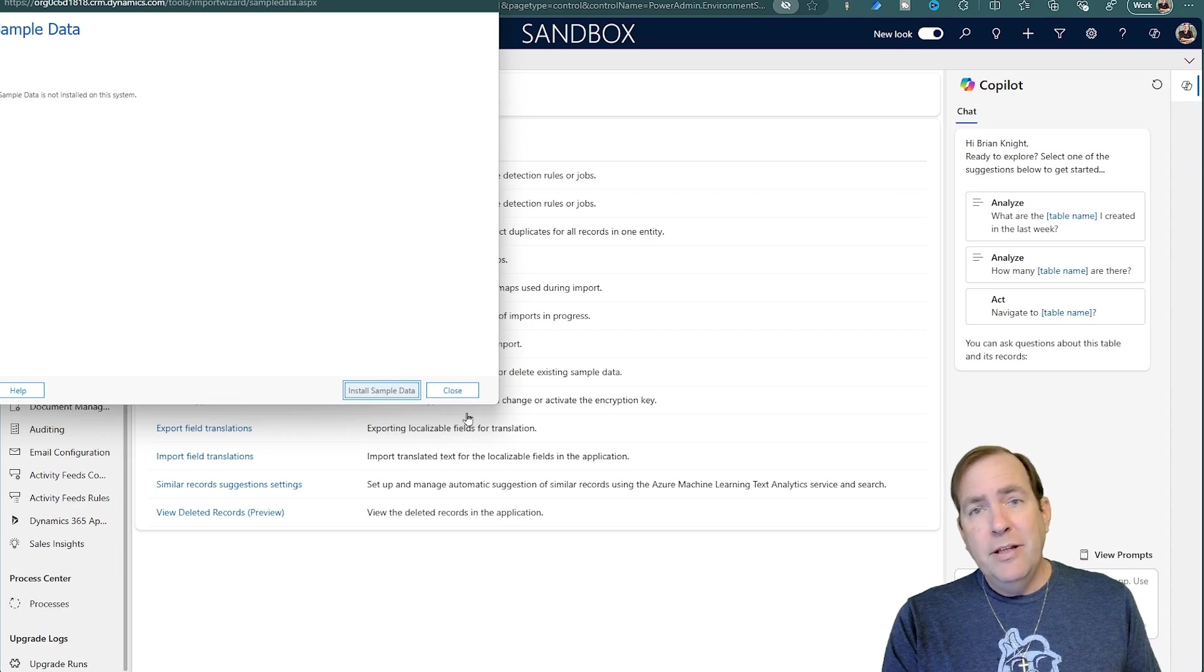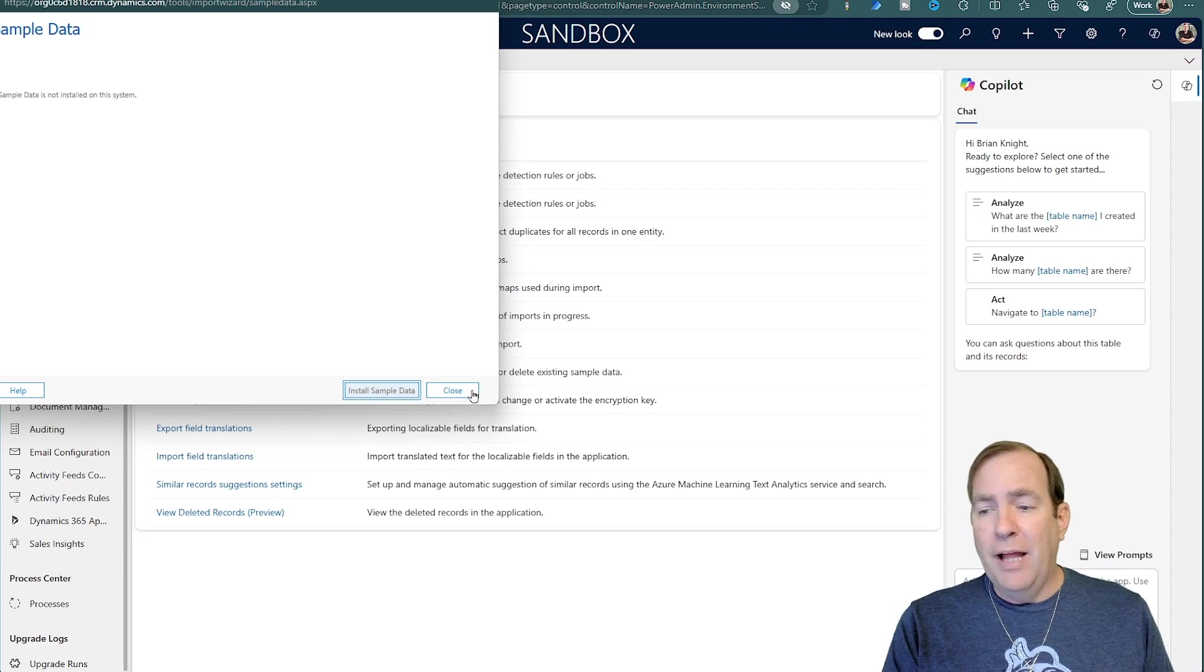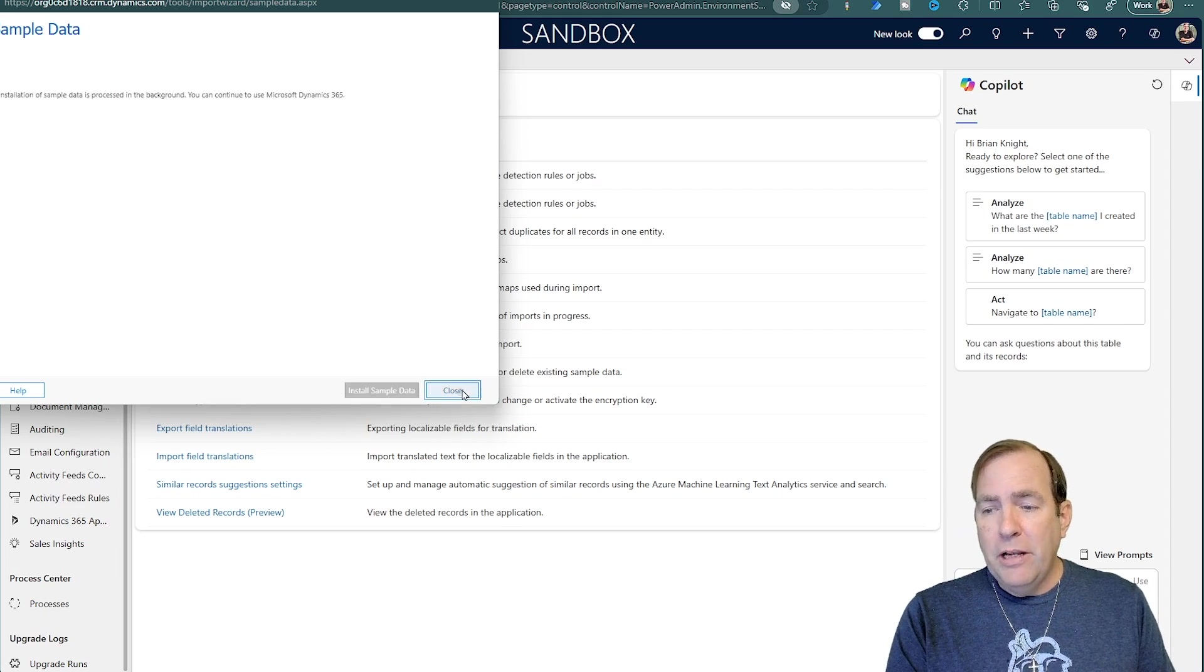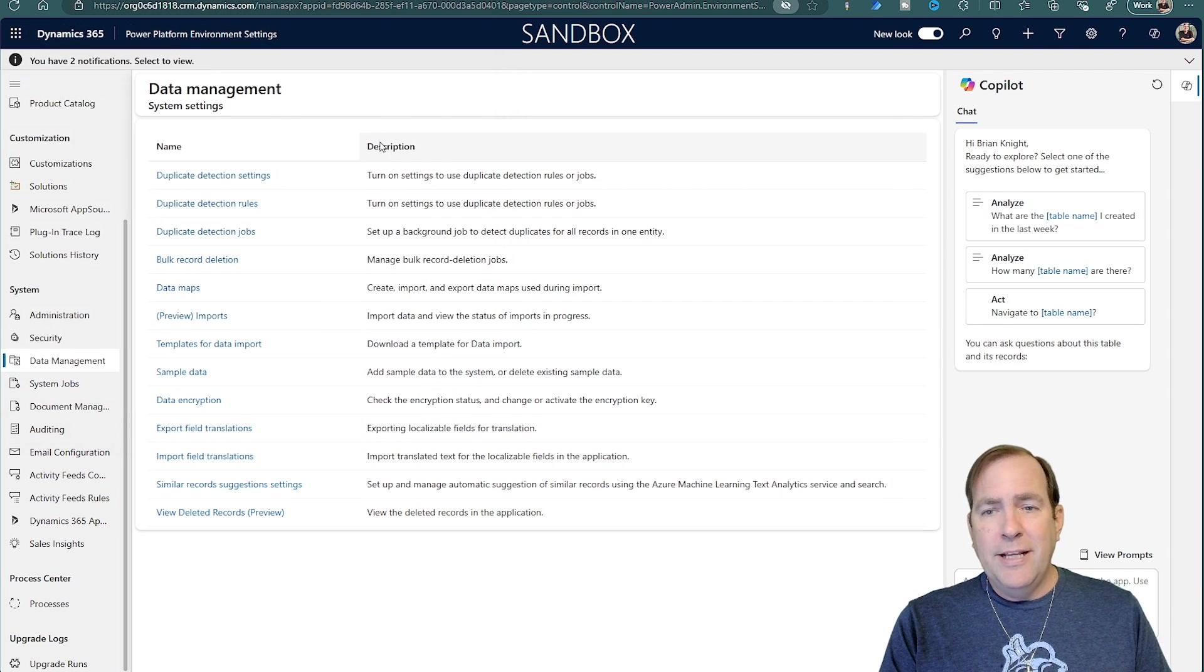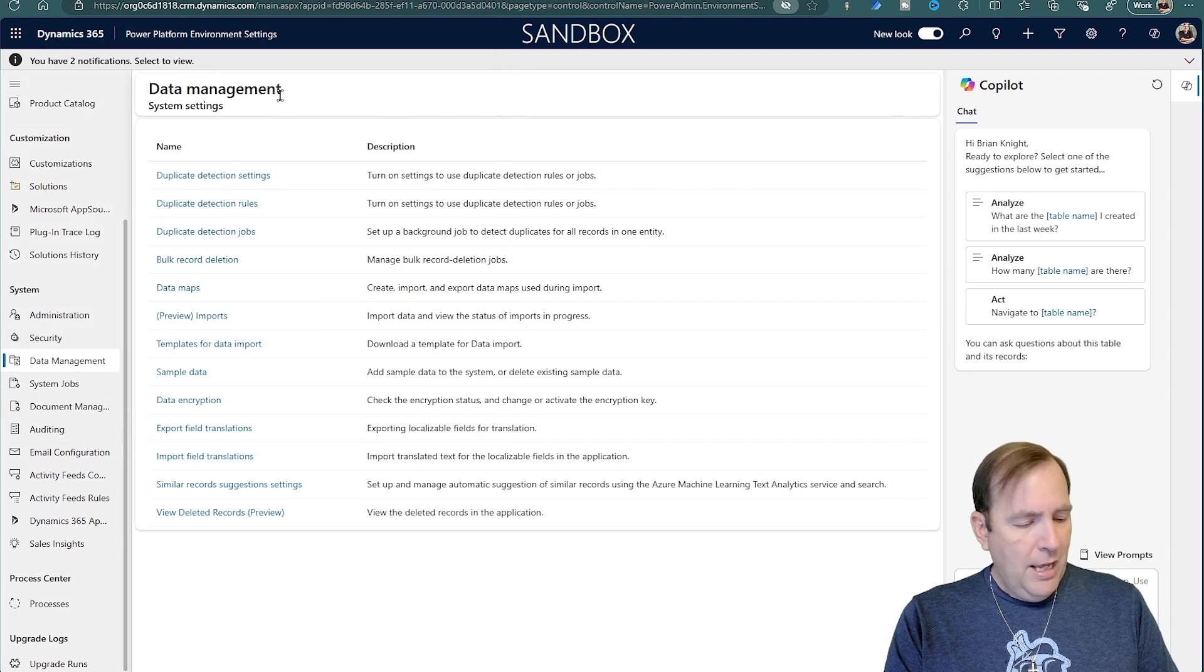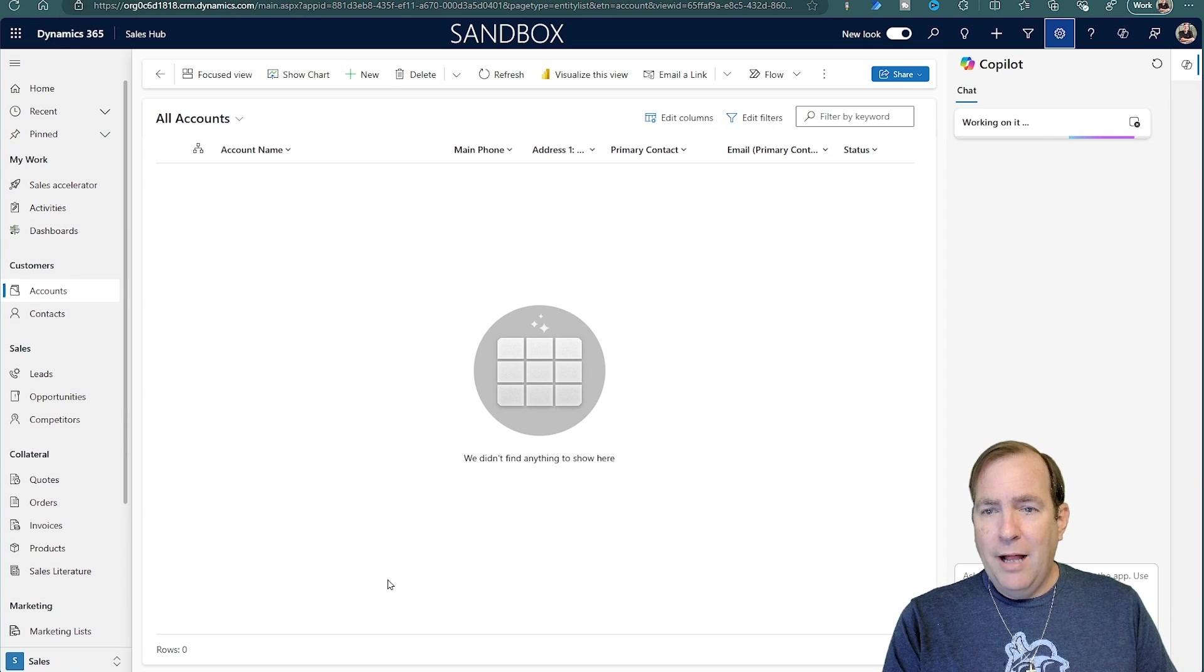This too will take about four or five minutes to actually finish installing the sample data. But after it's done, you'll have about 20 accounts, some opportunities, and all sorts of goodness that you can play with to measure the success of that. So you can close this down now, and while it's doing its thing in the background, I will close out that.